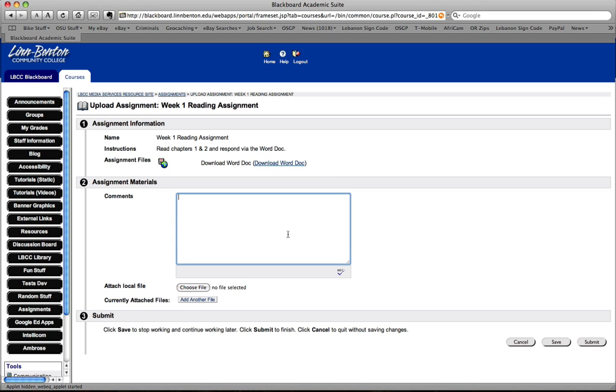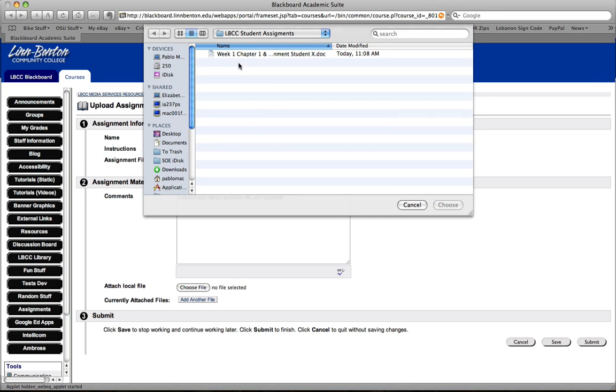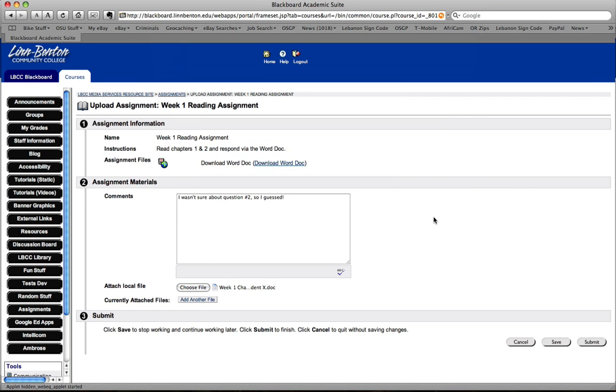Let's just say as a student I'm going to give a comment to the instructor. I wasn't sure about question number 2 so I guessed. I'm sure you've heard worse than that. And I'll choose my file to submit. At this point students often times click save and think they're good to go, but they need to really click the submit button.